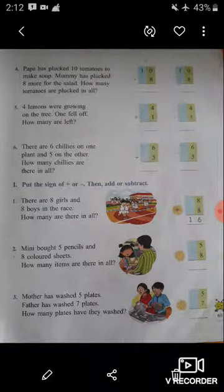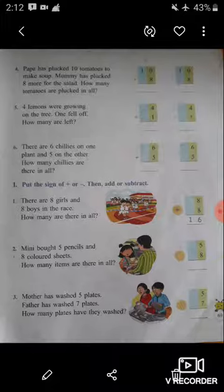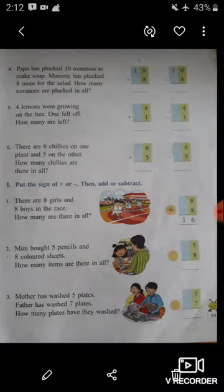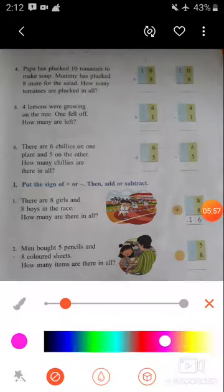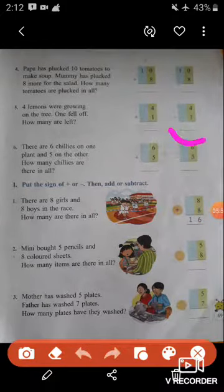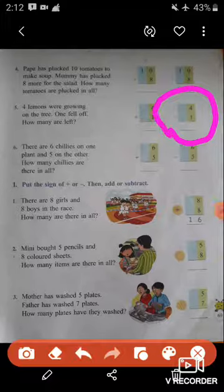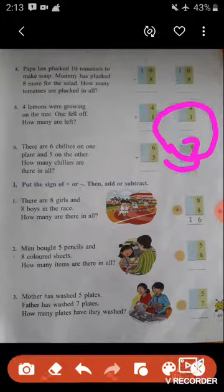Now question number five: Four lemons were growing on the tree. One fell off. How many are left? In the picture, there were four lemons growing on the tree and one of them fell off. So how many are left? We have to subtract — circle the subtraction option and then solve. Four minus one equals three — the answer will be three.